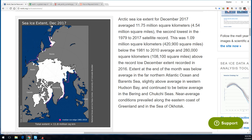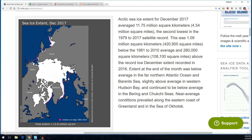We're looking at December here as the last update. The pink line represents what they consider normal — it's the median ice edge between 1981 and 2010, which was a time of high ice extent. We currently have less ice than we did for those years.